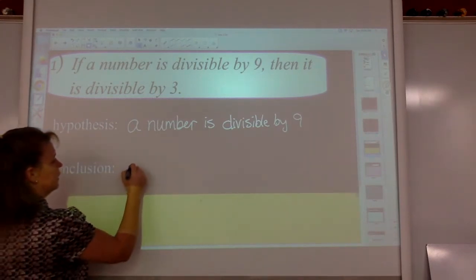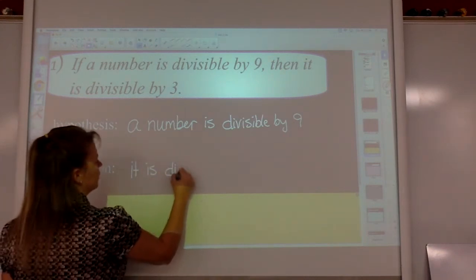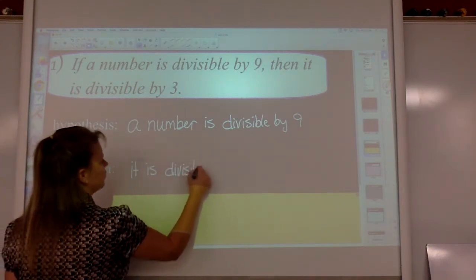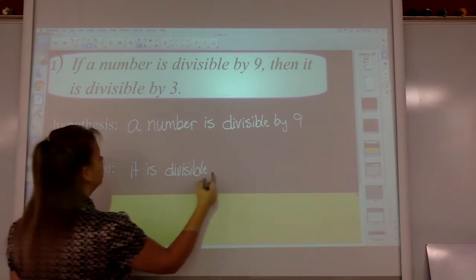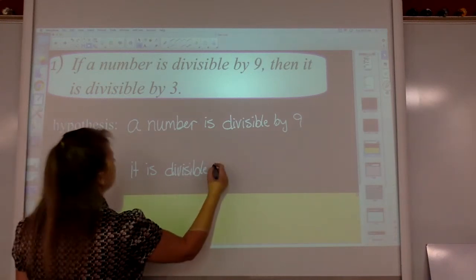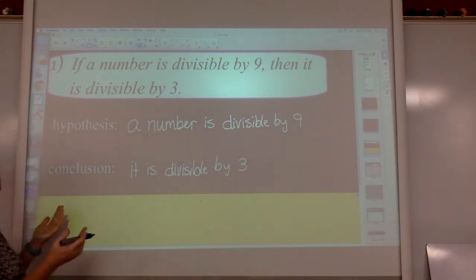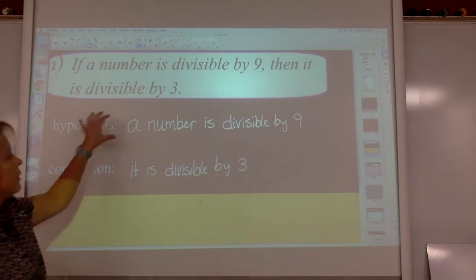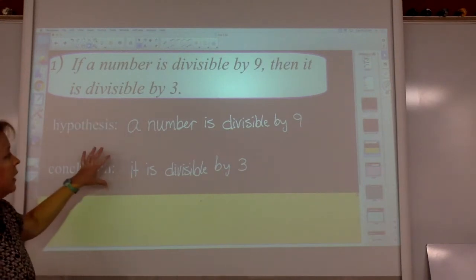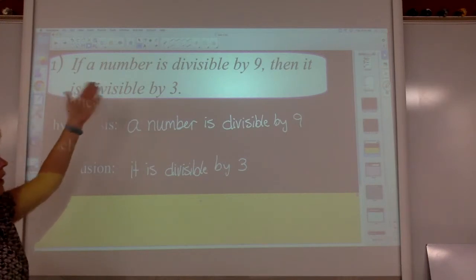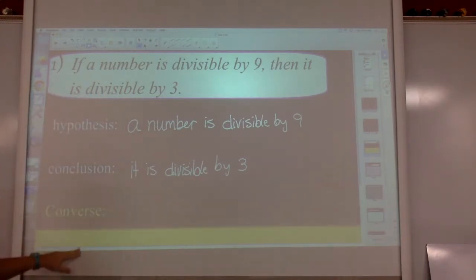The conclusion is 'it is divisible' — please spell divisible right, it's not divis-able, it's divis-ible — 'divisible by three.' No punctuation, no periods; those aren't full sentences. We didn't put the if in the hypothesis, we did not put the then in the conclusion. They are up there in the conditional statement, but not in the results.